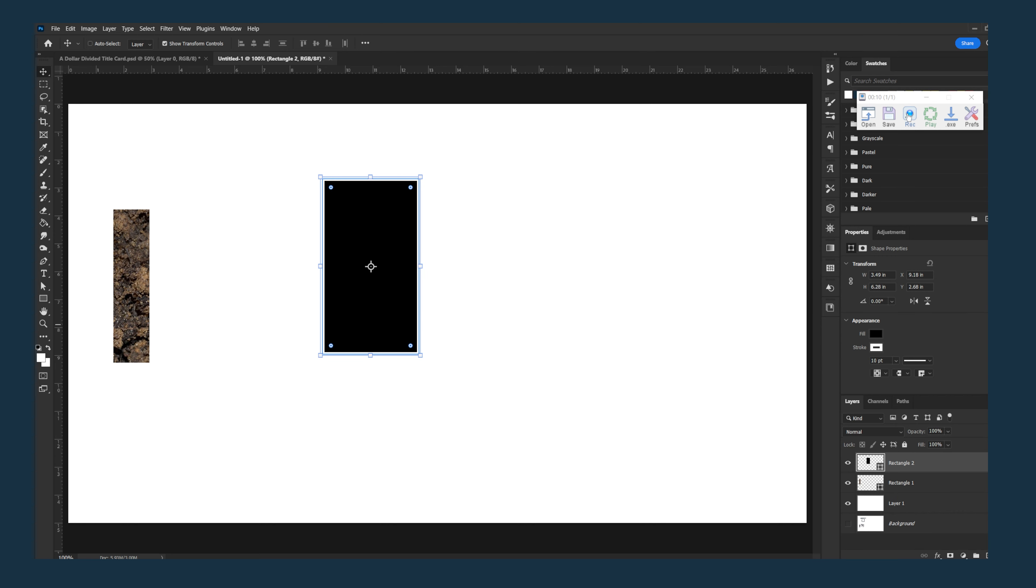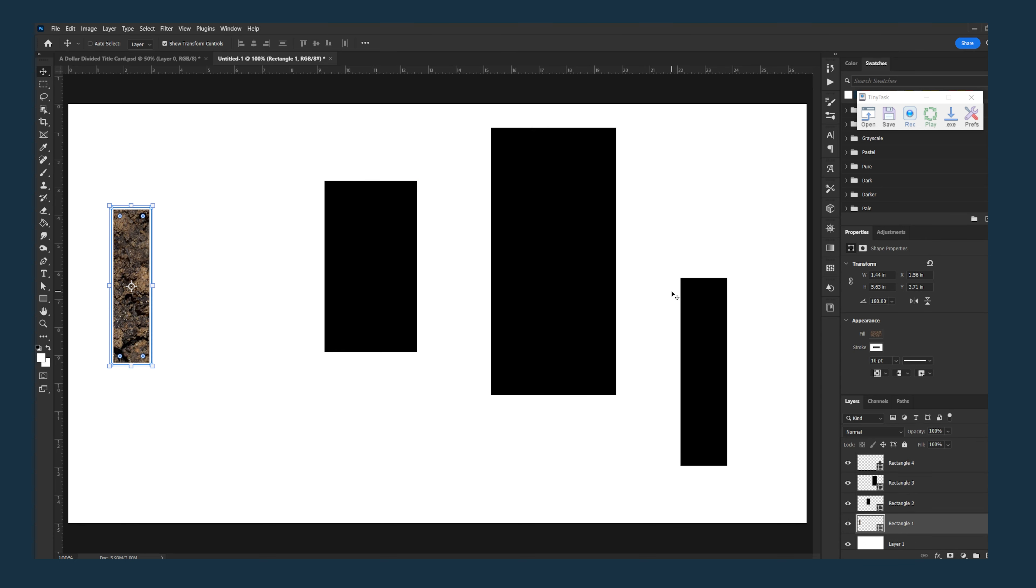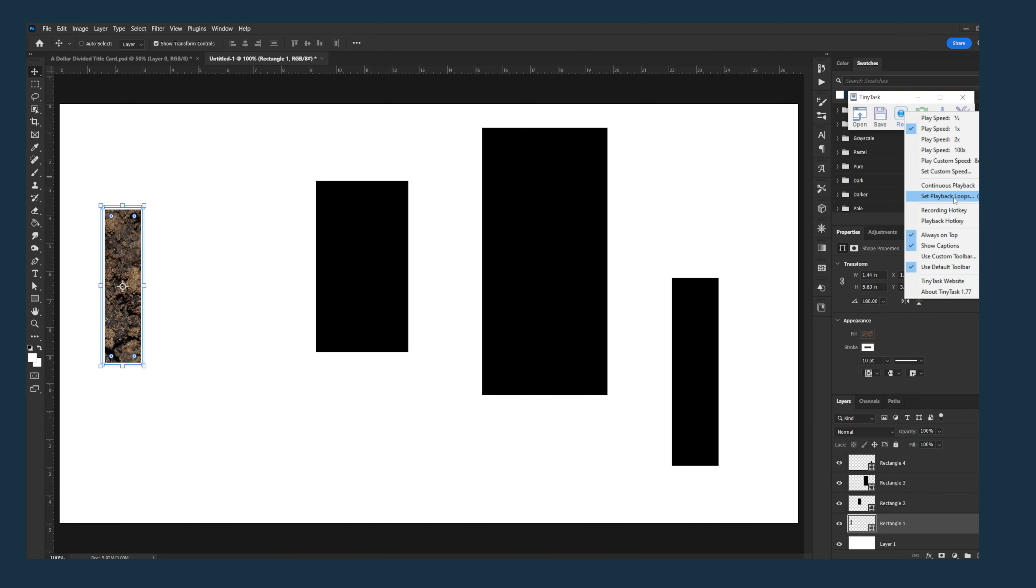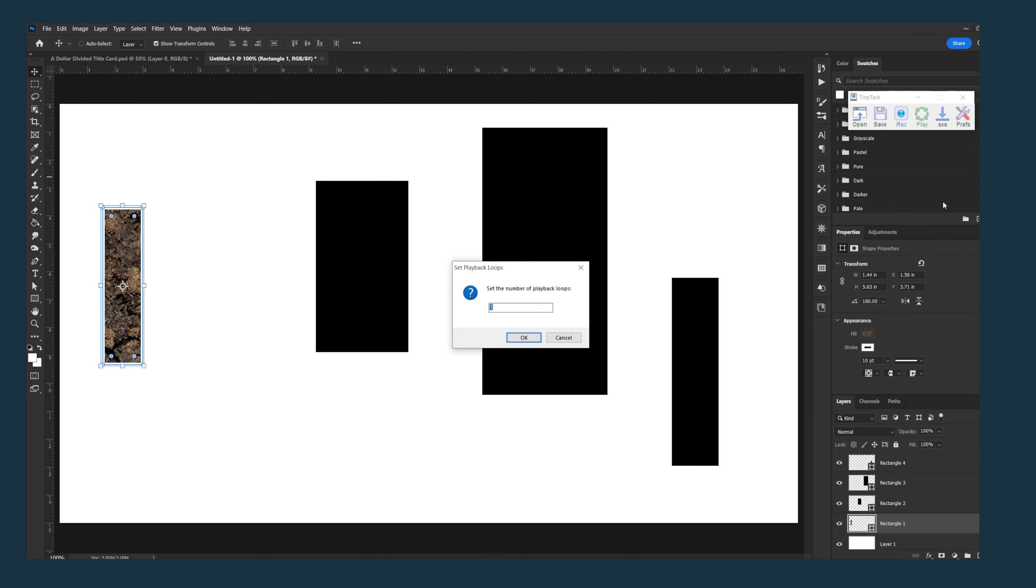Another thing you can do is have it repeat an action. So if you need to repeat the same task over and over, for example, I want to delete all four of these layers. Instead of doing that four times, I can go up here to preferences and playback loop and say I want to do that same action four times.